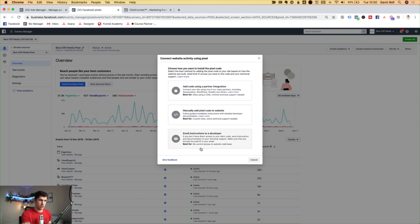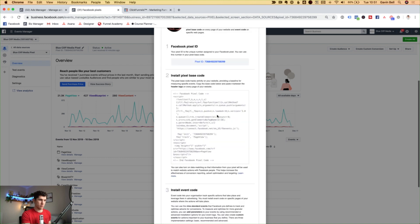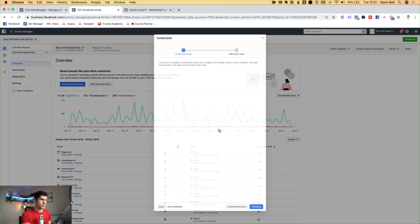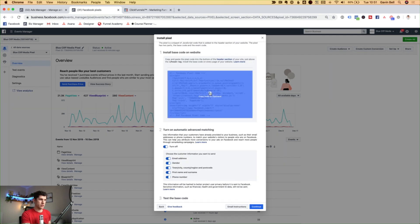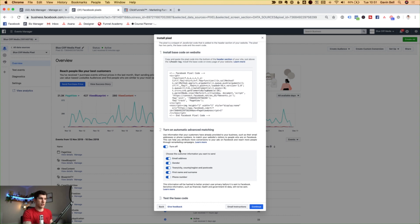If you have somebody that does your funnel or website for you, you can click this button and then put in the email address of that developer and it will send all the information out to them. So I'm going to click back here and click on manually add the pixel to website. We want to take this pixel code here — simply click on copy. One thing you want to do is always have automatic advanced matching switched on, as it allows the pixel to gather a little bit more information from the people taking the action you want.